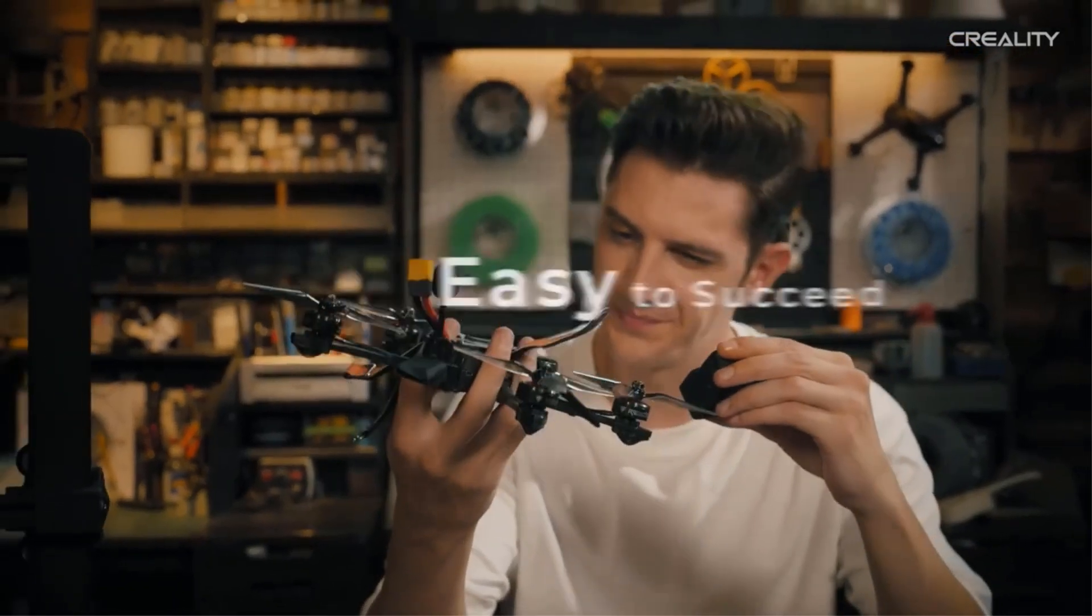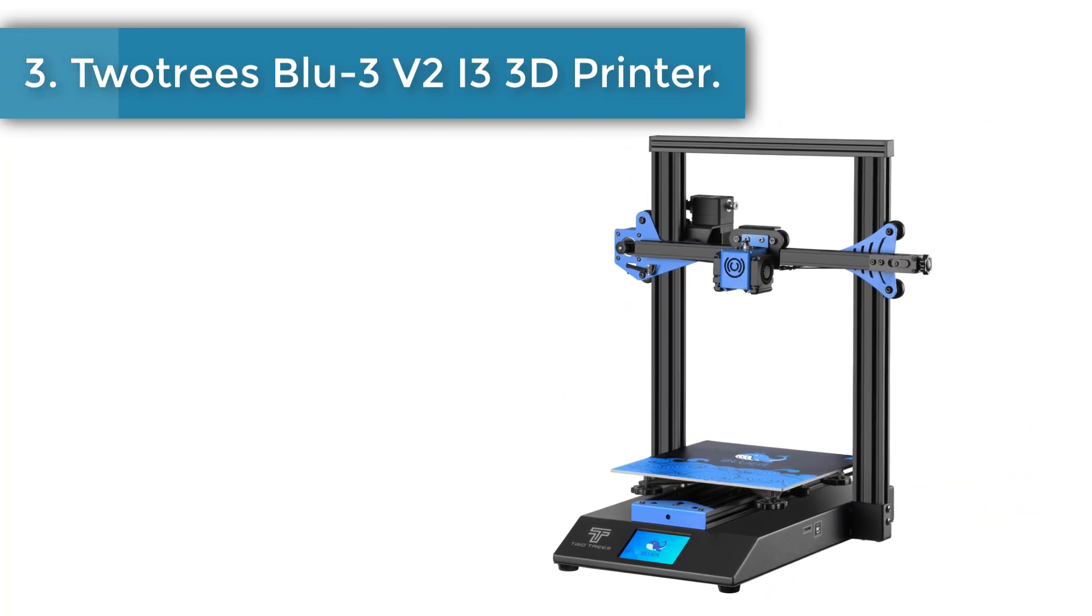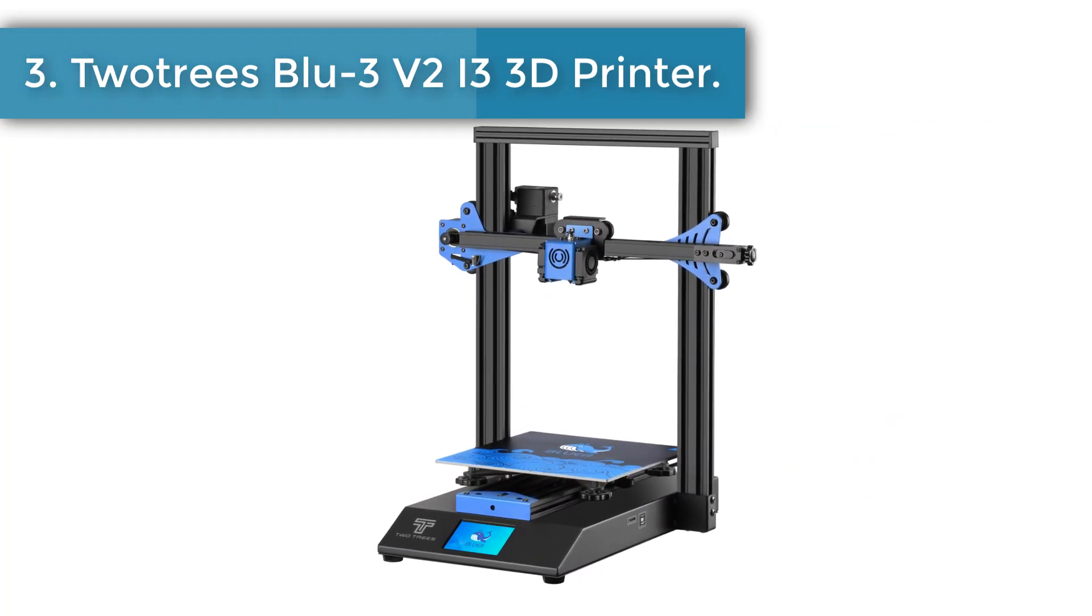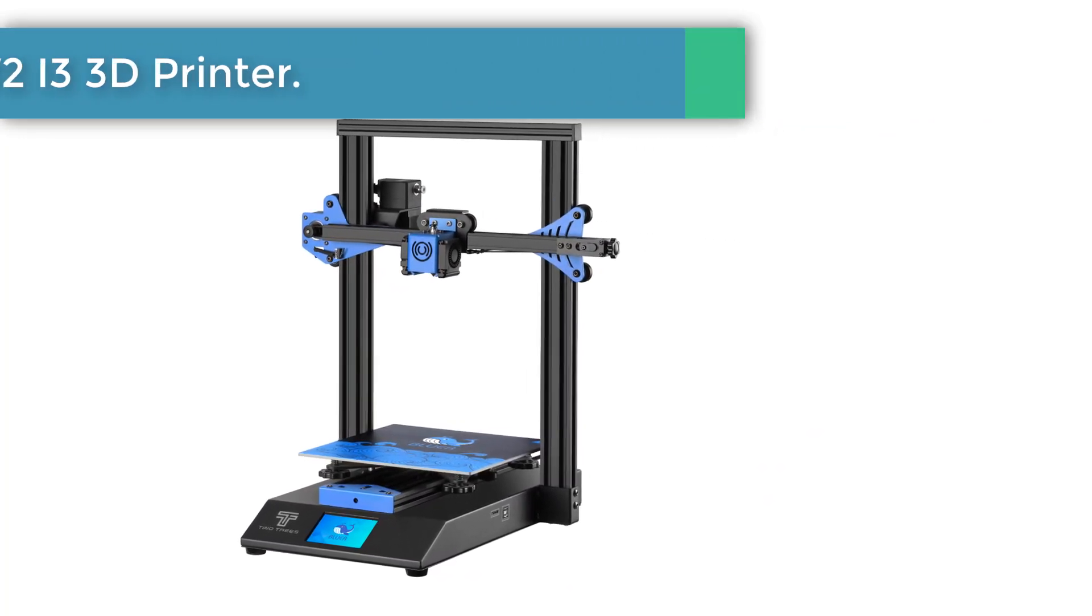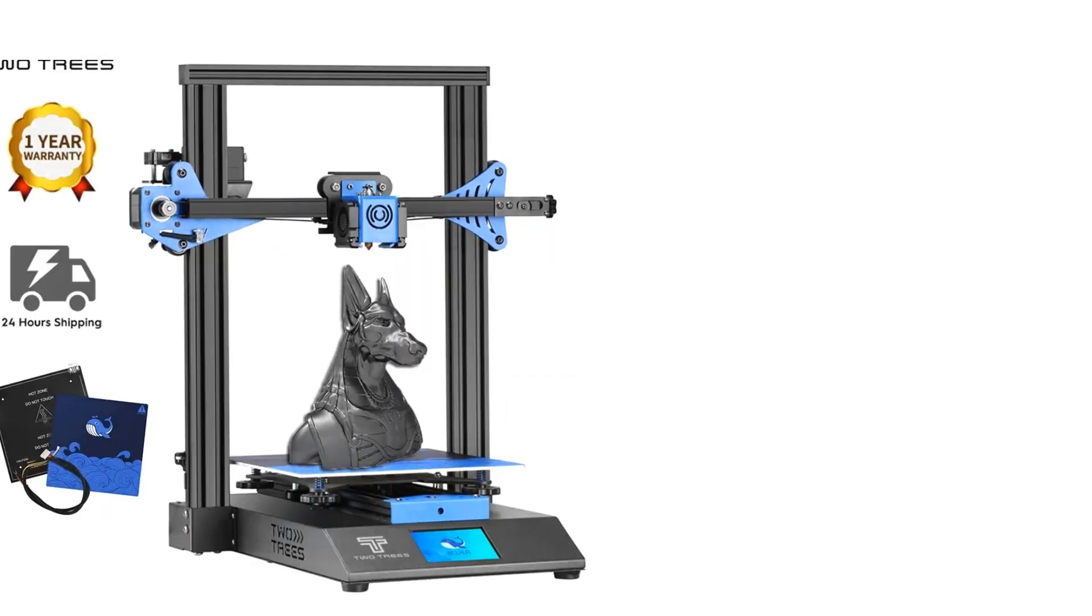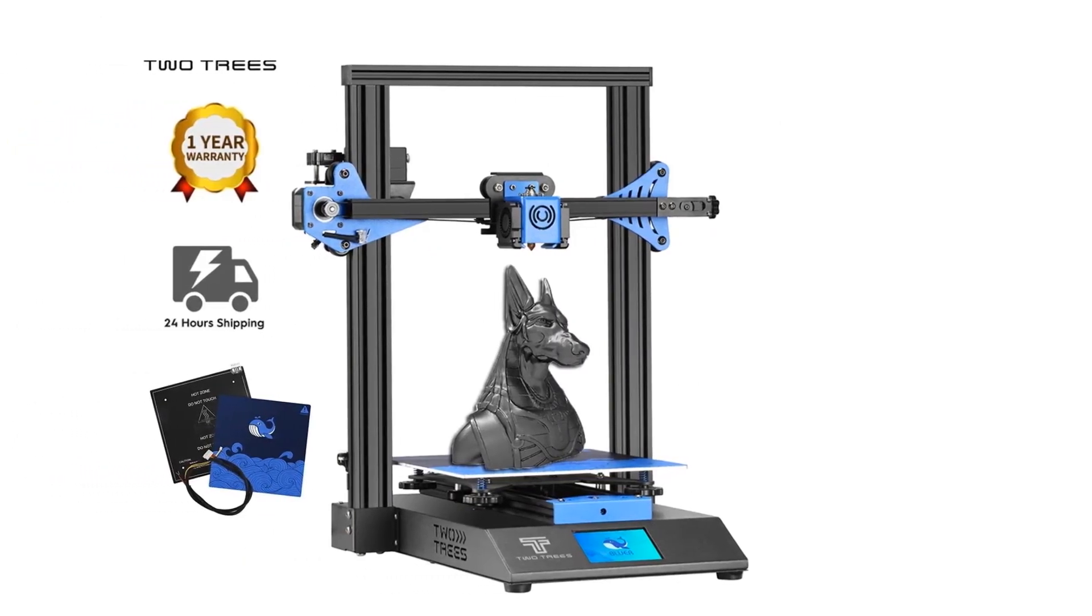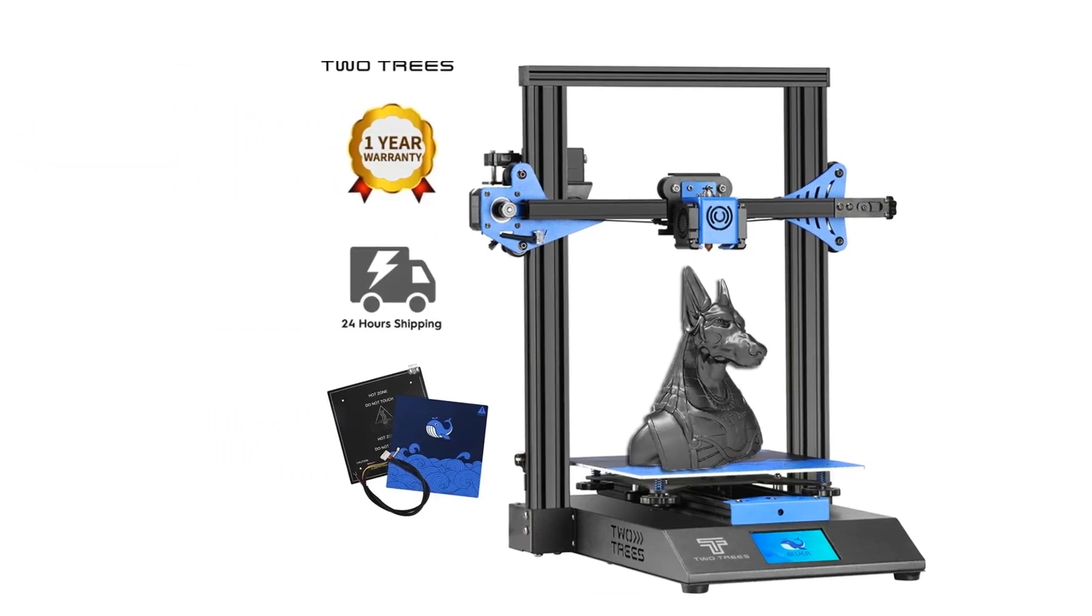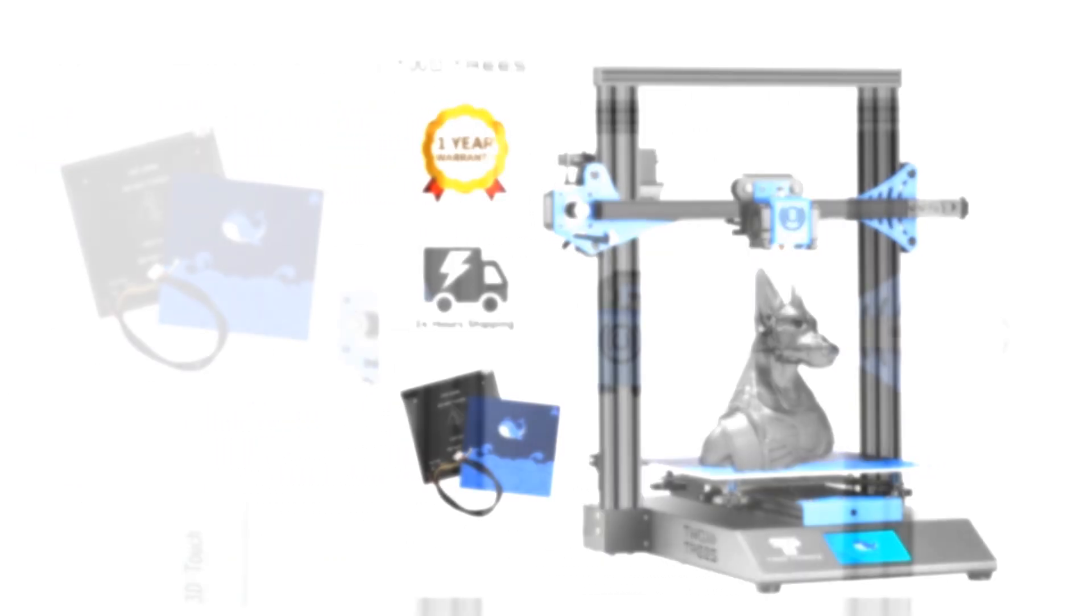Number three: Sovol's Blue 3 V2 I3 3D Printer. Blue 3 V2 is designed with a dual gear extruder to provide a large extrusion force to achieve fast and smooth feeding.